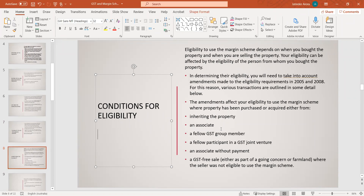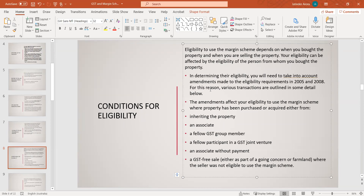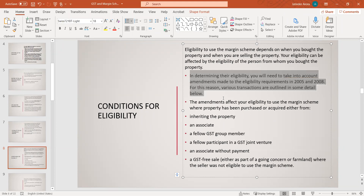Eligibility to use the margin scheme depends on when you bought the property and when you are selling it. Your eligibility can also be affected by the eligibility of the person from whom you bought the property. There were some changes from 2005 to 2008, so if any property relates to those dates, we will need to go through the amendments made at that time to assess whether you are eligible or not.